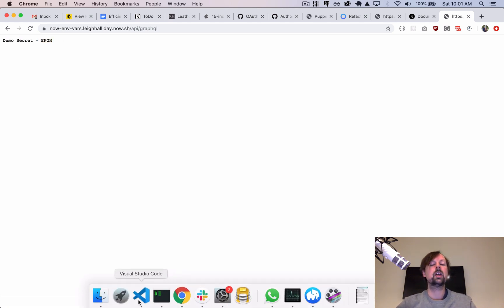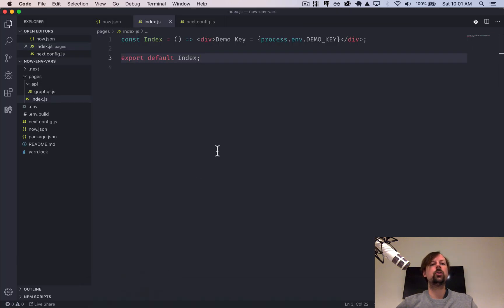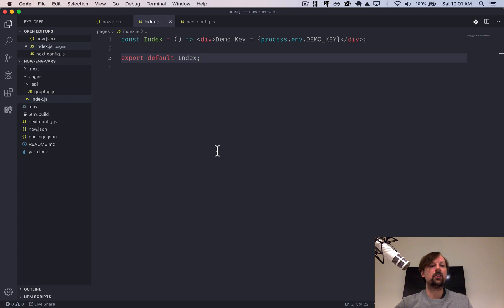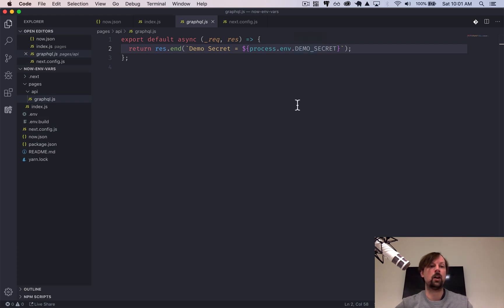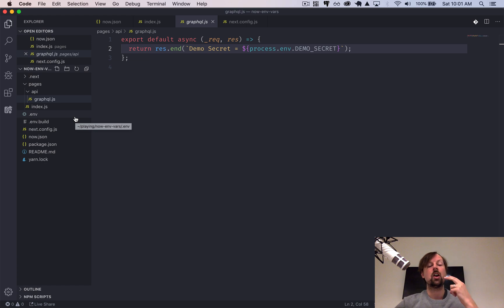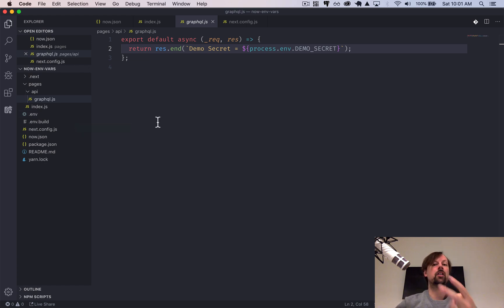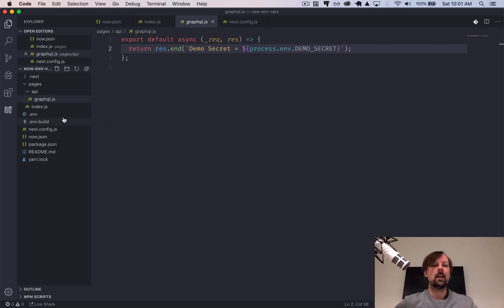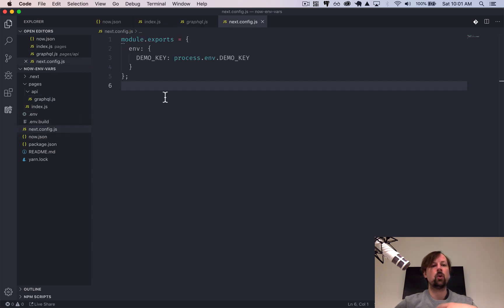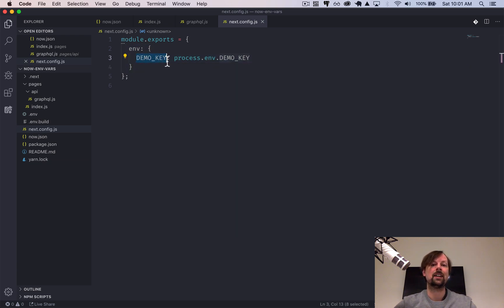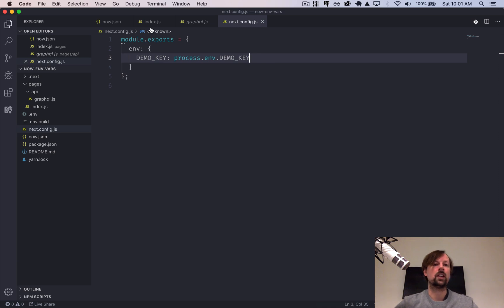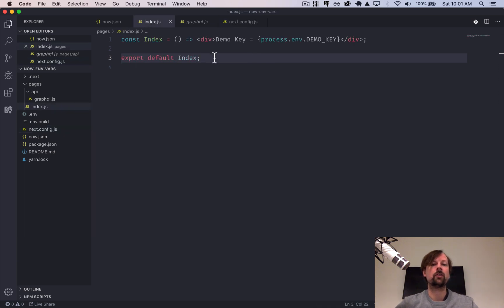So we just covered how to set up environment variables in three different places. We have our serverless side, which is our top secret stuff, like our database password and whatnot. We've got our build stage code, which can be secretive because it's not necessarily going to be exposed to client side yet. But then we've gone in and we've told our Next.js app that we do want to expose client side in the browser, this demo key, so that we can reference it from inside of our React code.